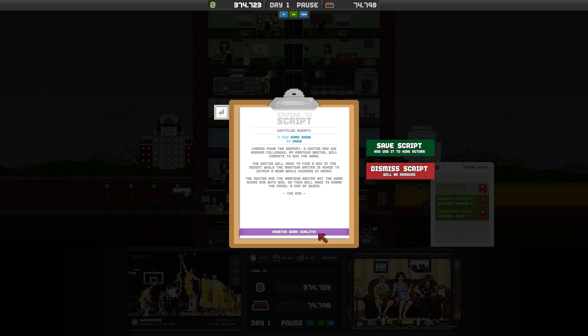Let's see. What's the idea? Coming from the airport, a doctor and his worker colleague and amateur writer will compete to win the game. The doctor will have to find a box in the desert while the amateur writer is asked to outrun a bear while covered in honey. This is master quality, certainly. They got that right. The doctor and the amateur writer gets the same score and both win. So, they will have to share the prize and a can of beans.